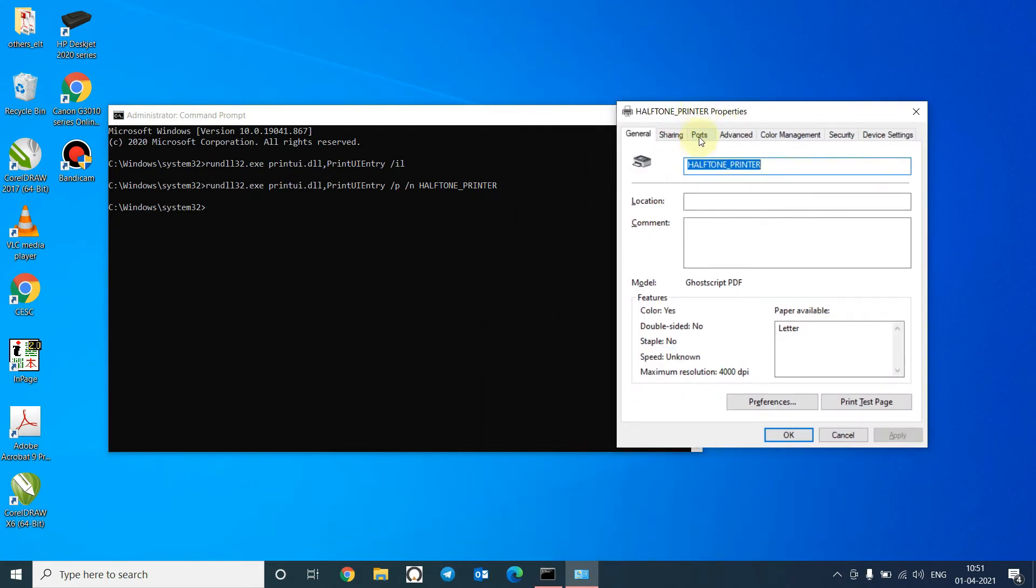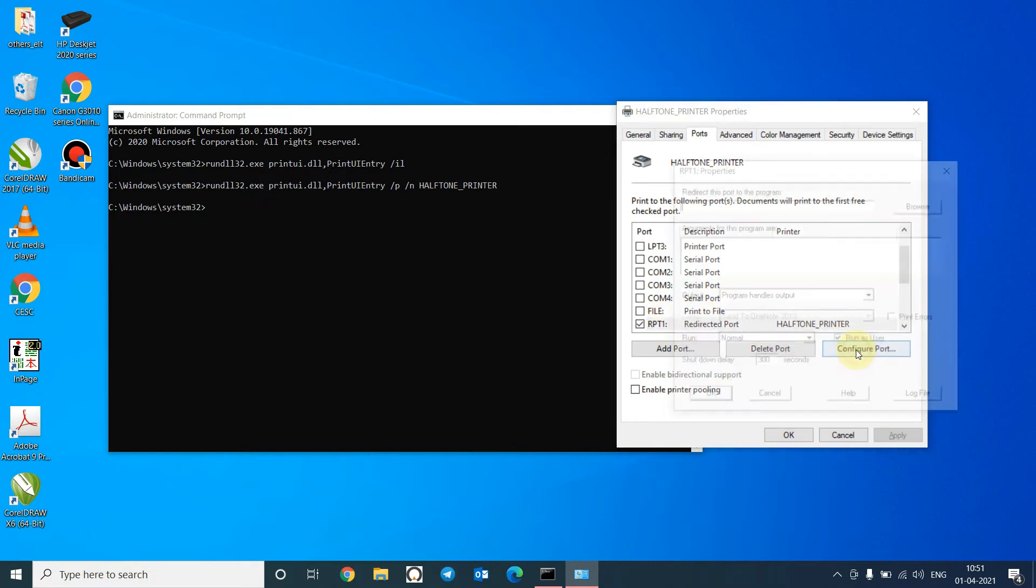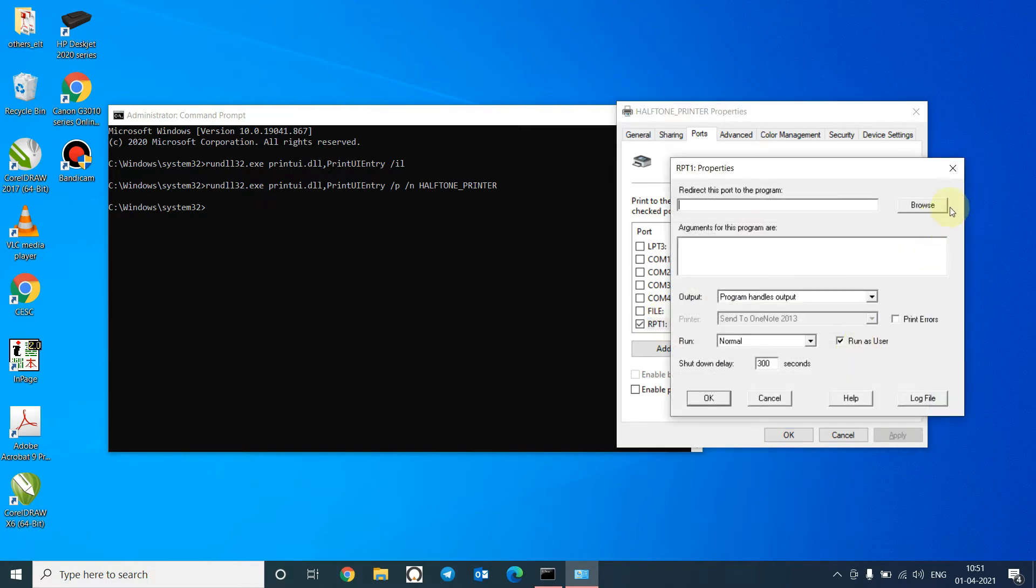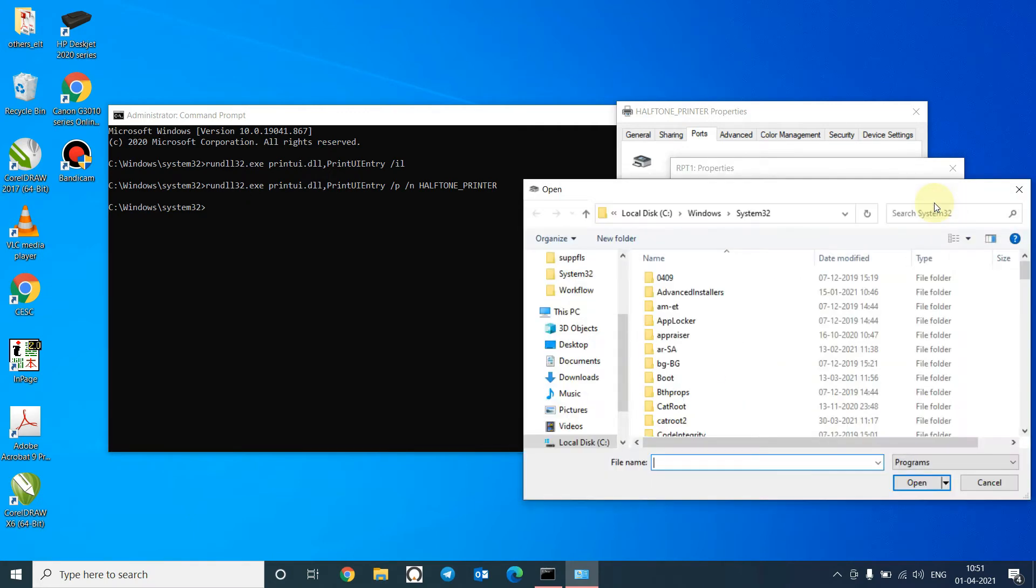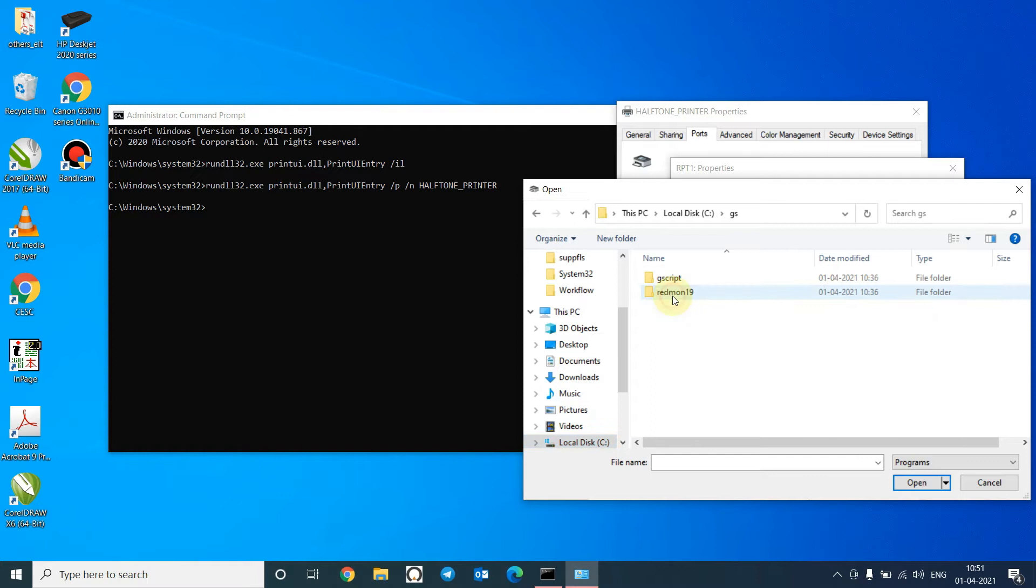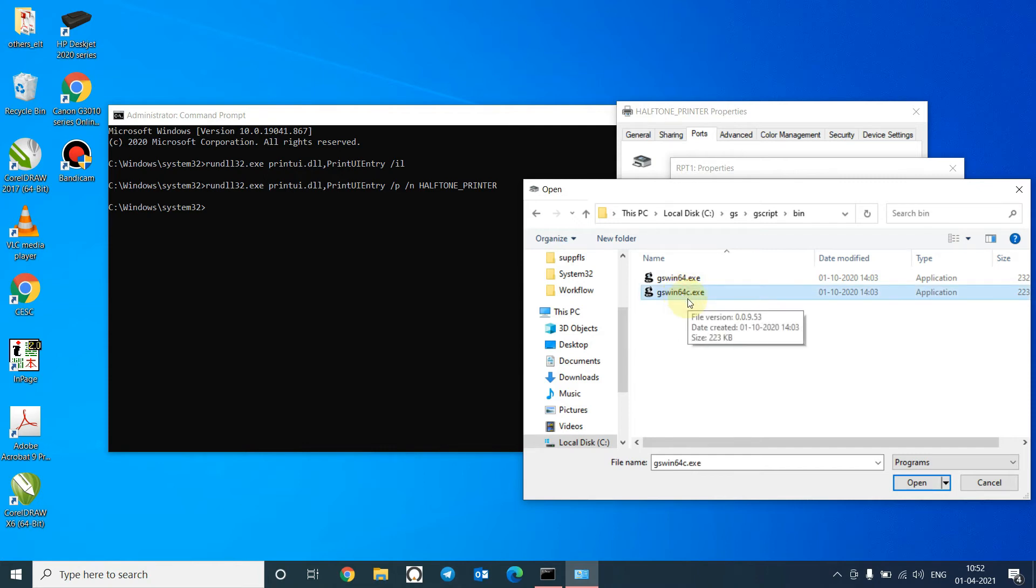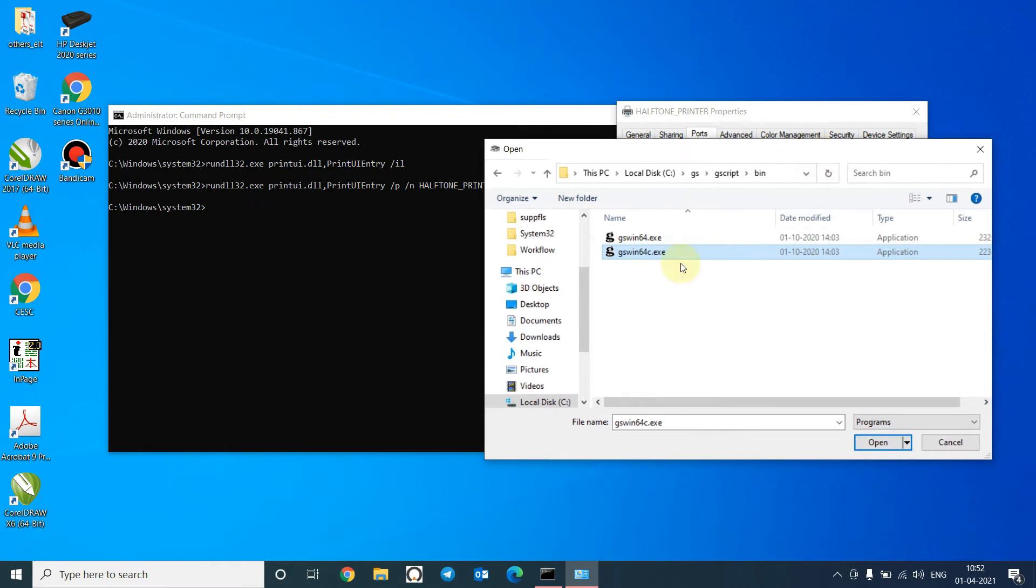Go to the Ports tab. Make sure you have the redirected port selected over here. Click on Configure Port. From the browse, select the Ghostscript binary file. We have to use gswin64c since I have a 64-bit system. If you have installed 32-bit version of Ghostscript, you will choose gswin32c.